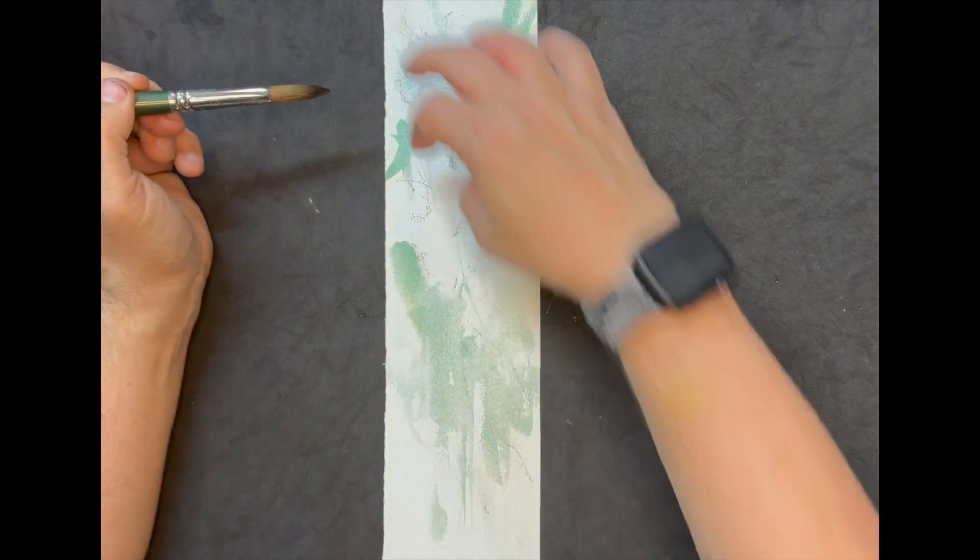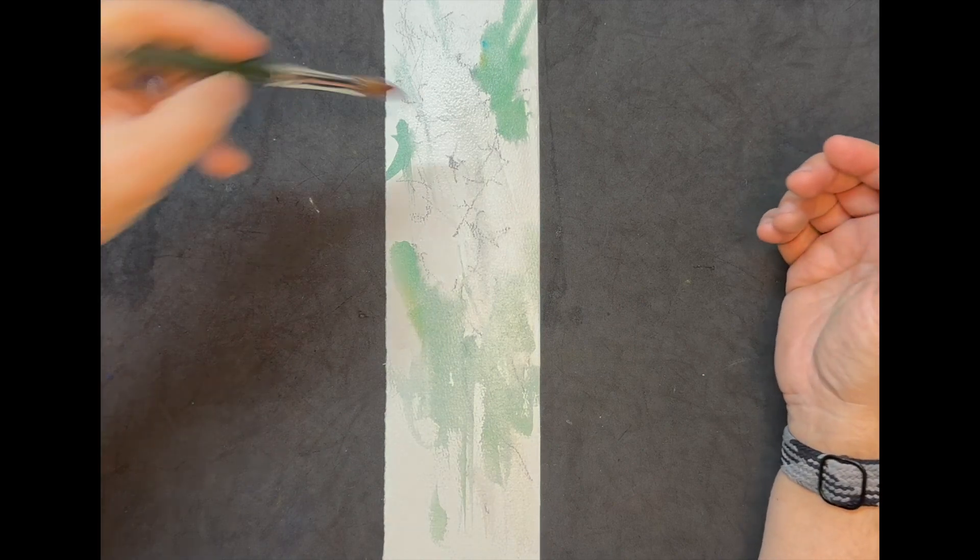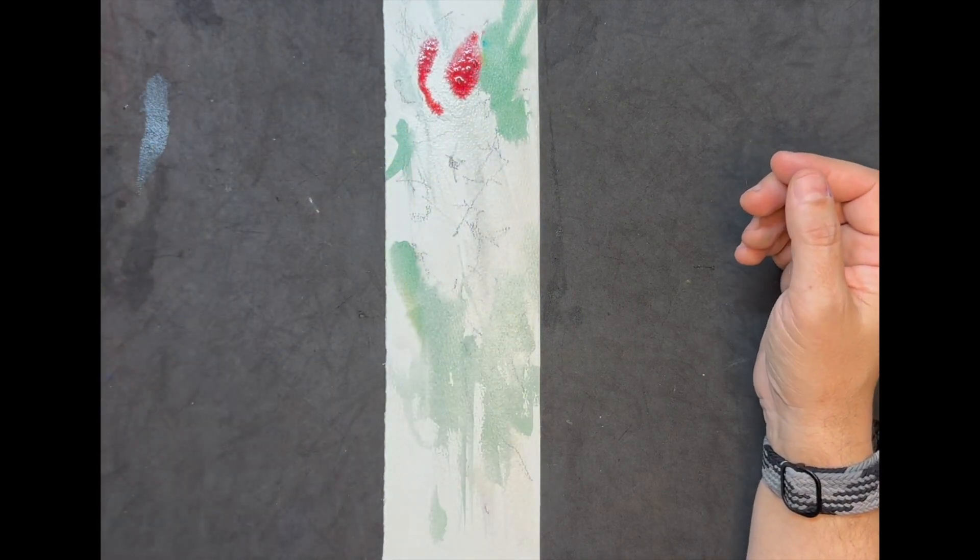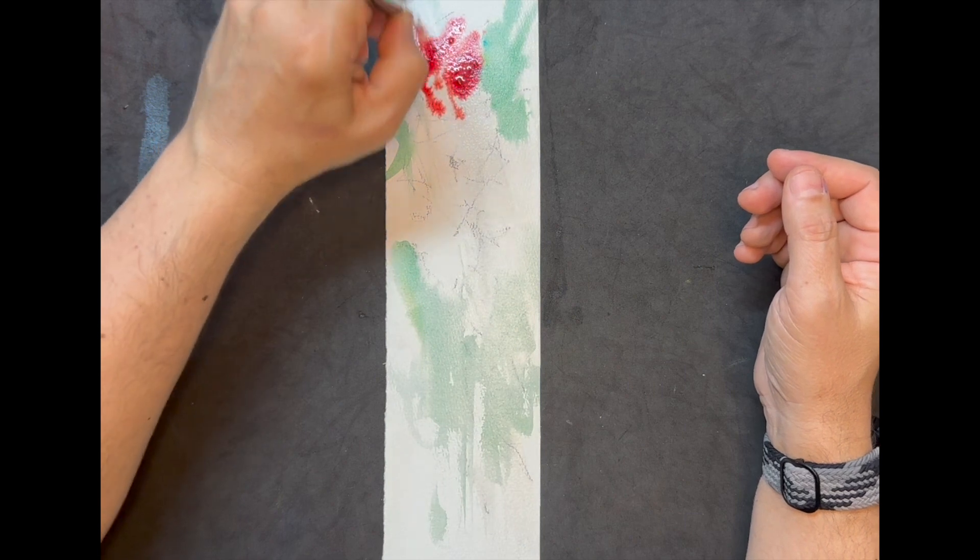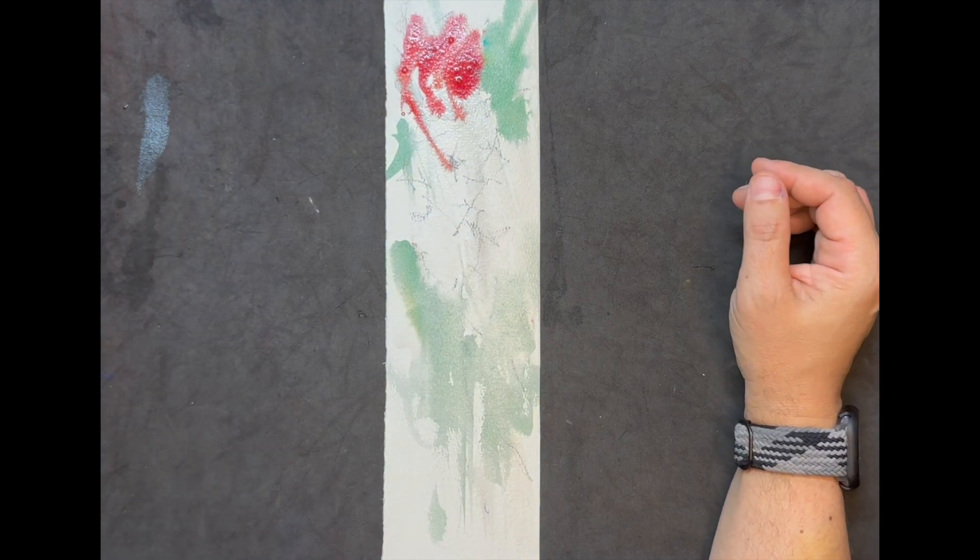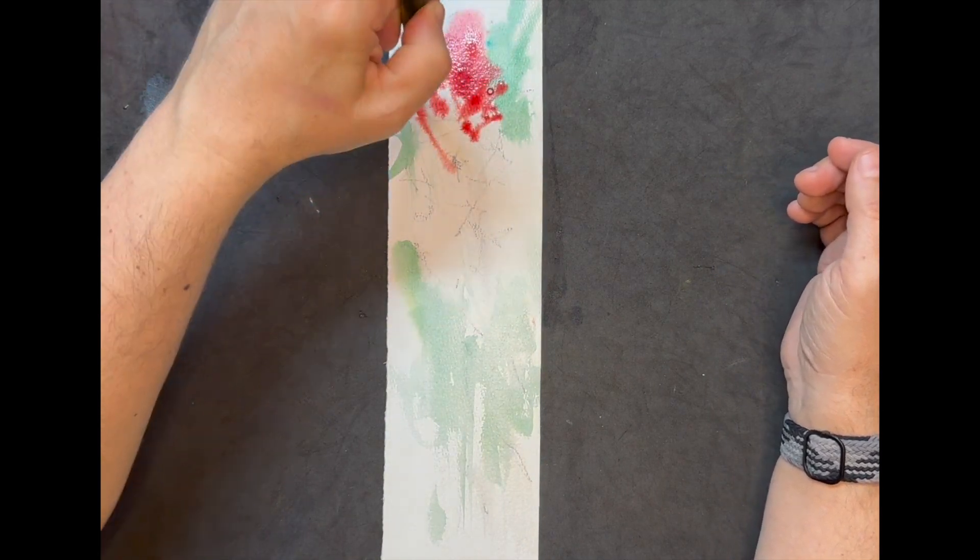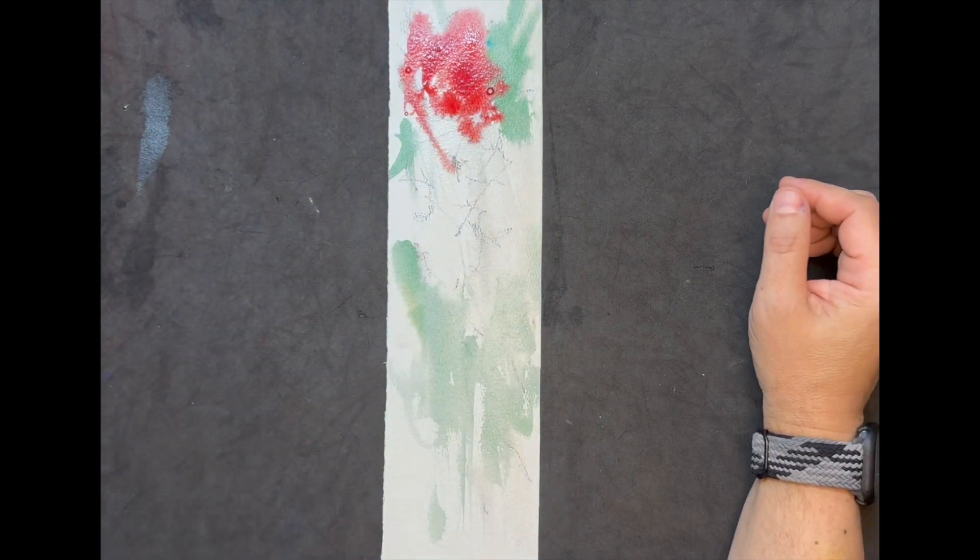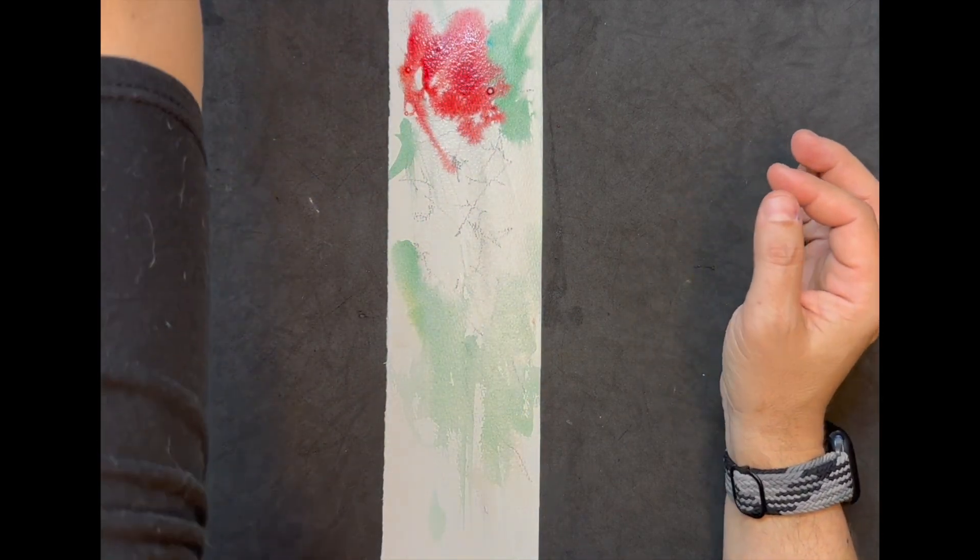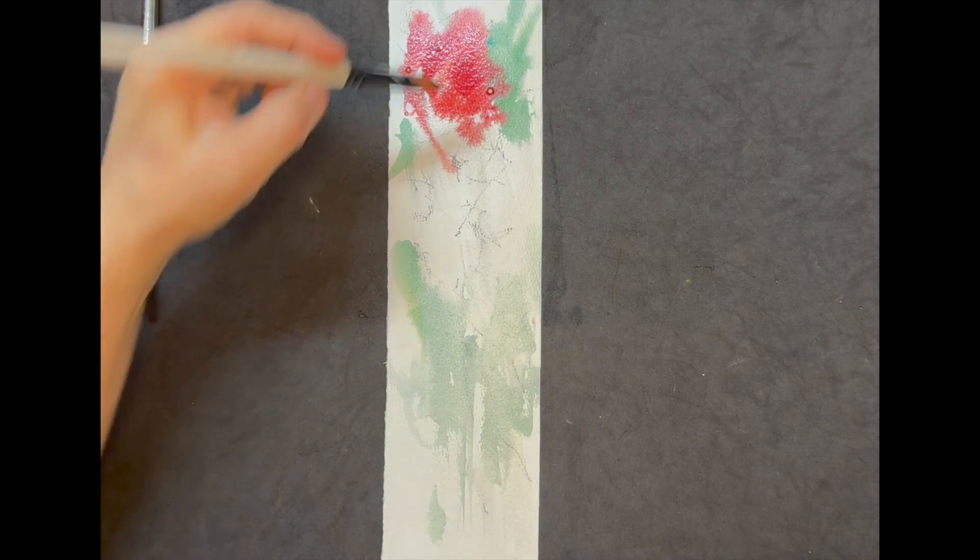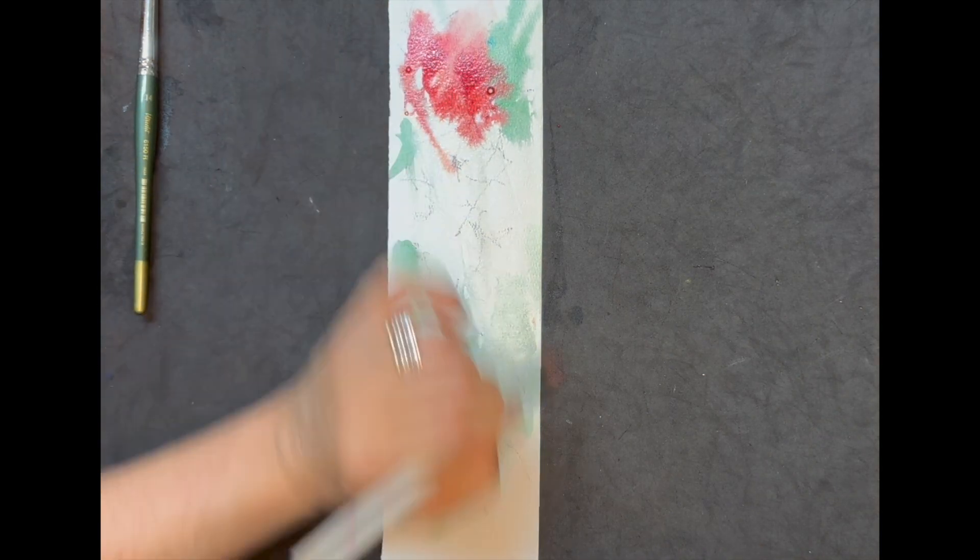So I want to add two flowers, two or three flowers here. Let's use some red here. Winter red and some transparent orange. It's really wet here, really, really wet. No problem.